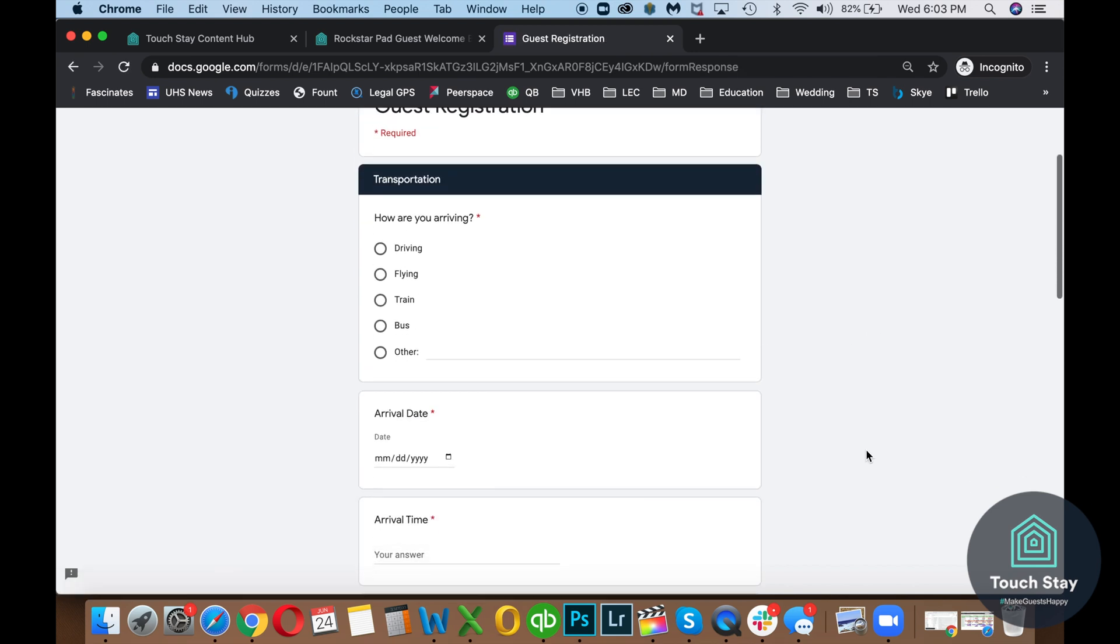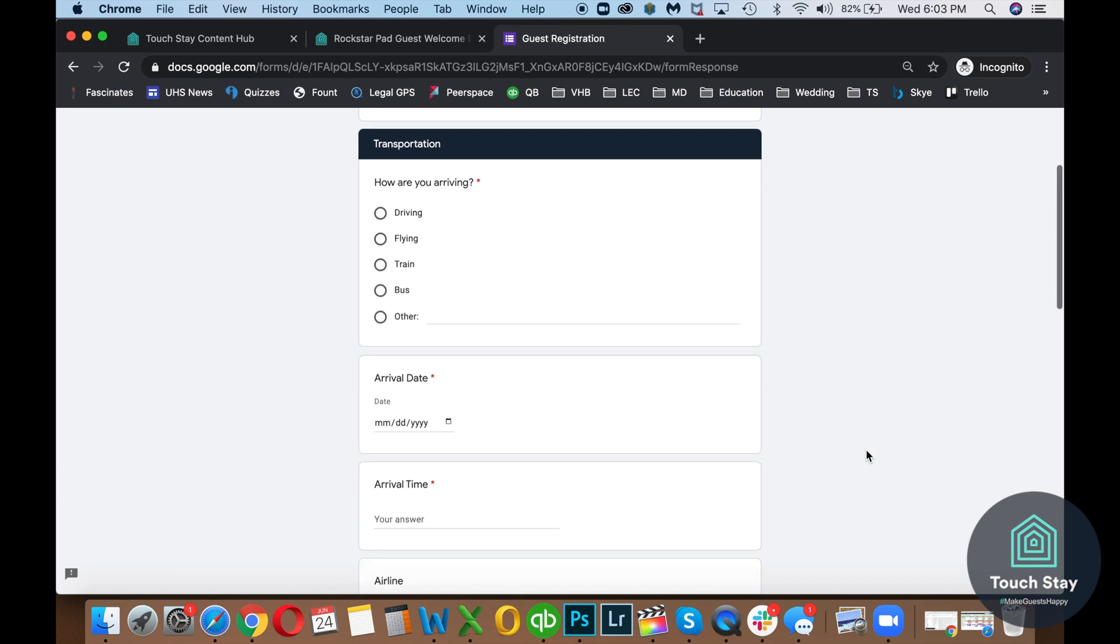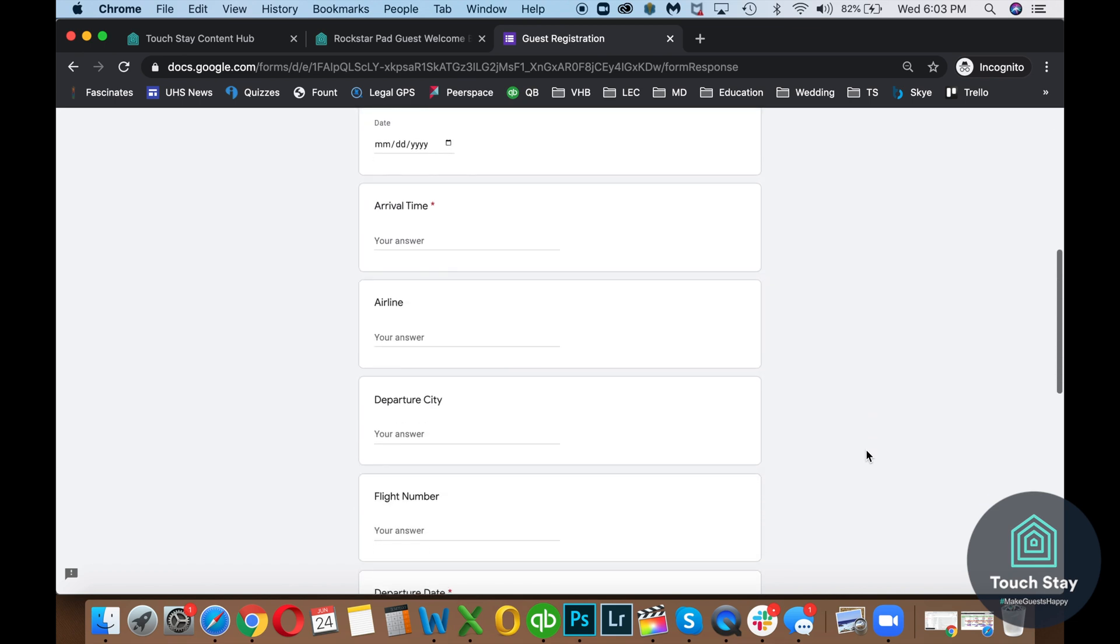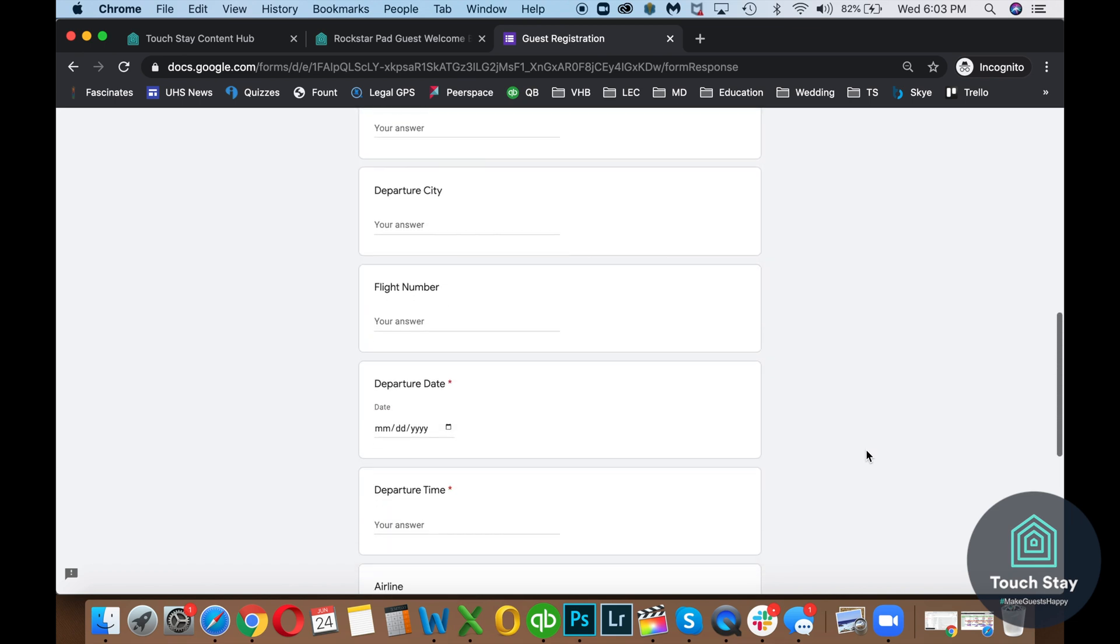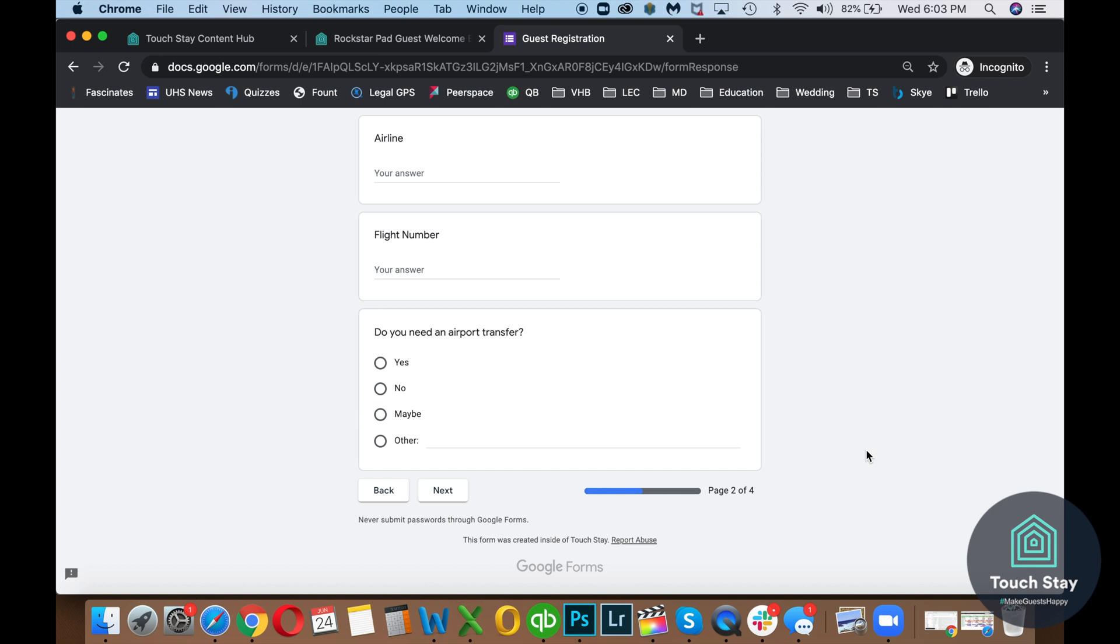And then you can see transportation. You can do different choices there. Arrival date, arrival time, airline. Do you need airport transfer? Next section asks for the guest list, the vehicle list. And then the fourth and last section talks about if they have any dietary restrictions. If you're a bed and breakfast and you're making breakfast. Or if there's any special needs or anything like that.